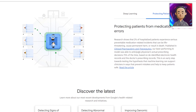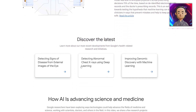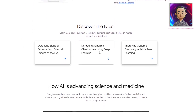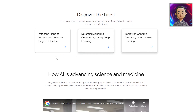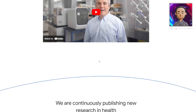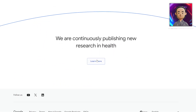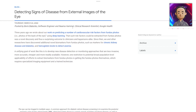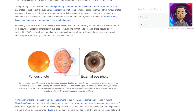Let's keep scrolling and see what else this can do. It can detect abnormal chest X-rays using deep learning, improve gene discovery with machine learning, and detect signs of disease from external images of the eye. There's another video talking about this more in depth, and if we click on any one of these, we get sent to a more in-depth article explaining exactly how it's doing this.